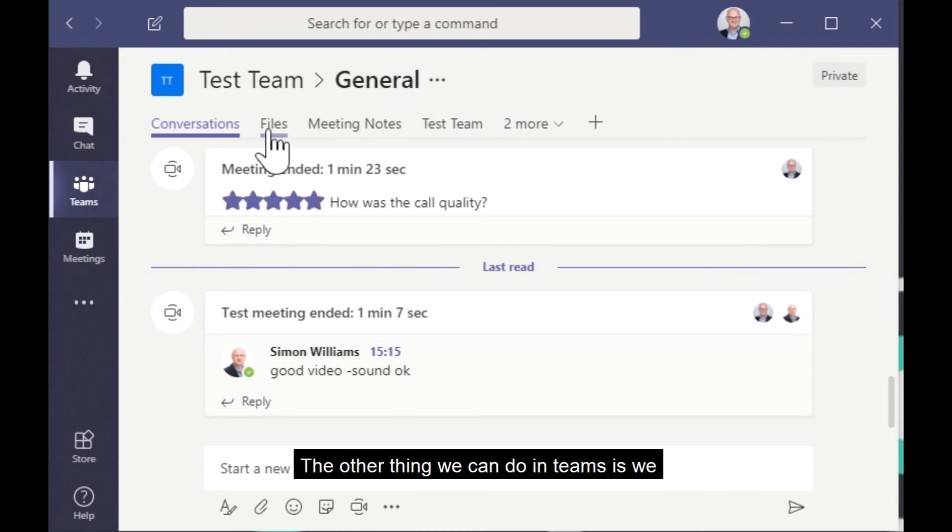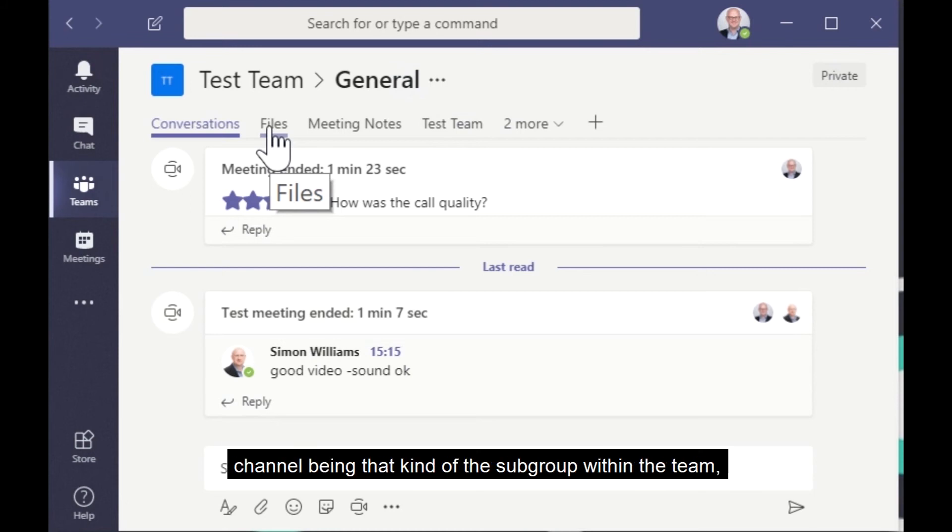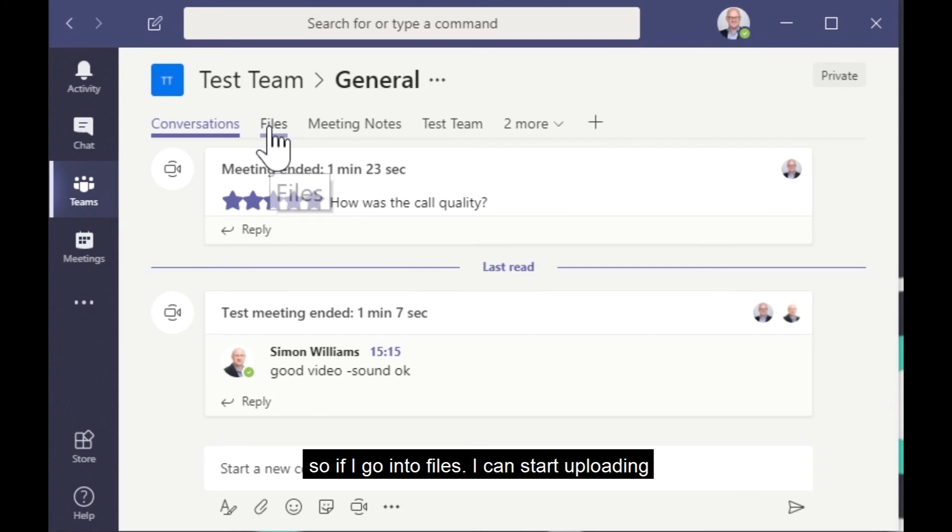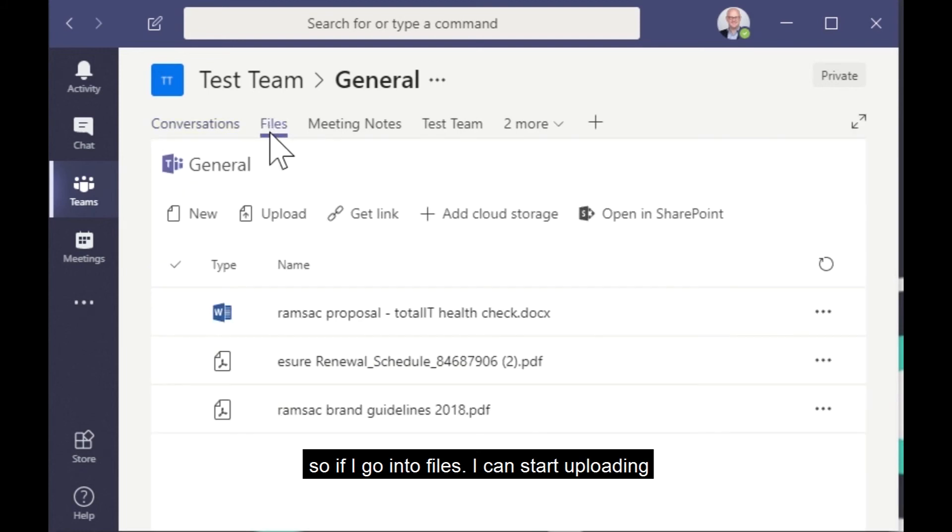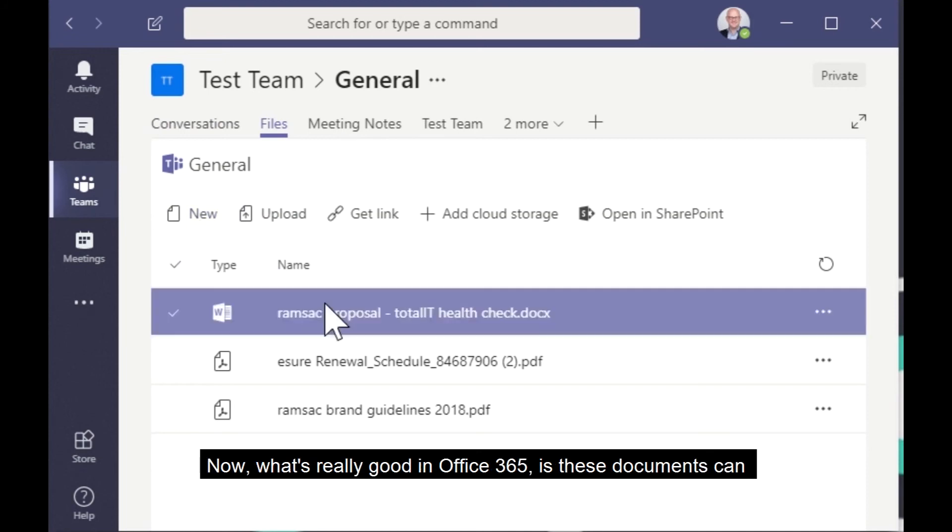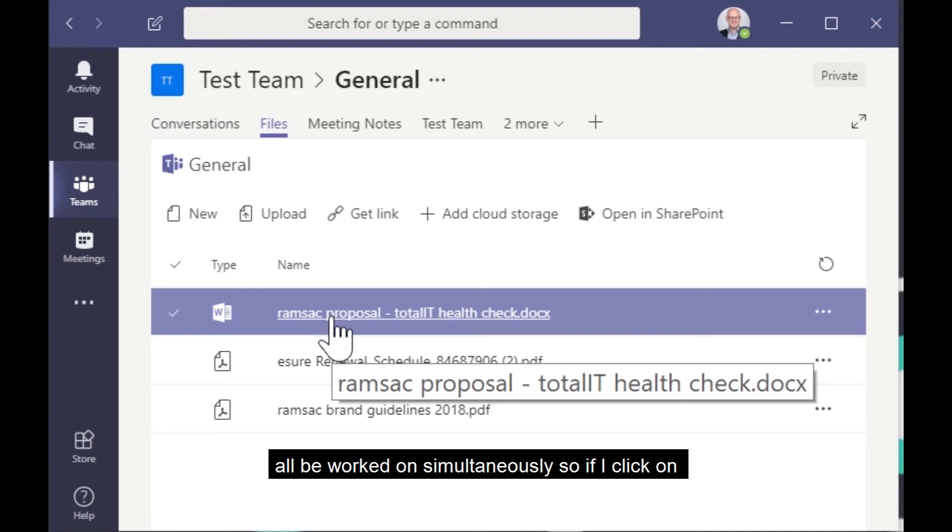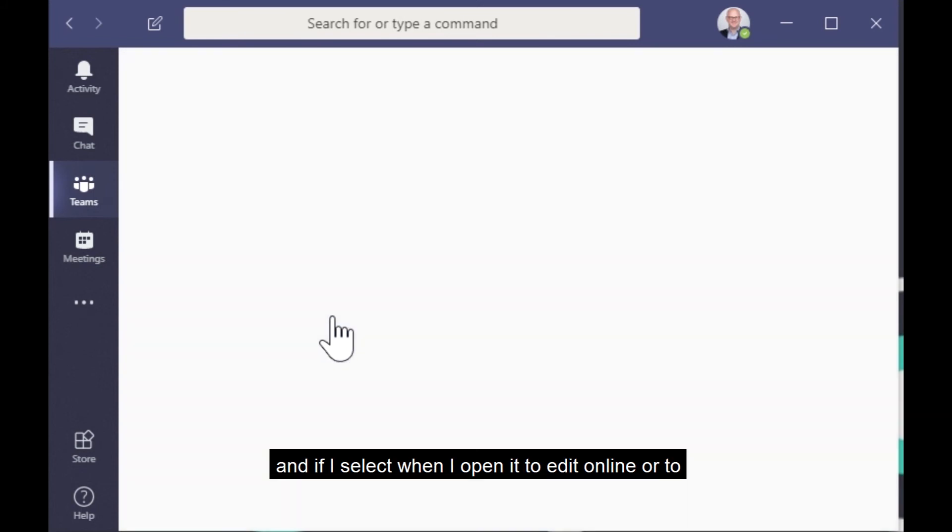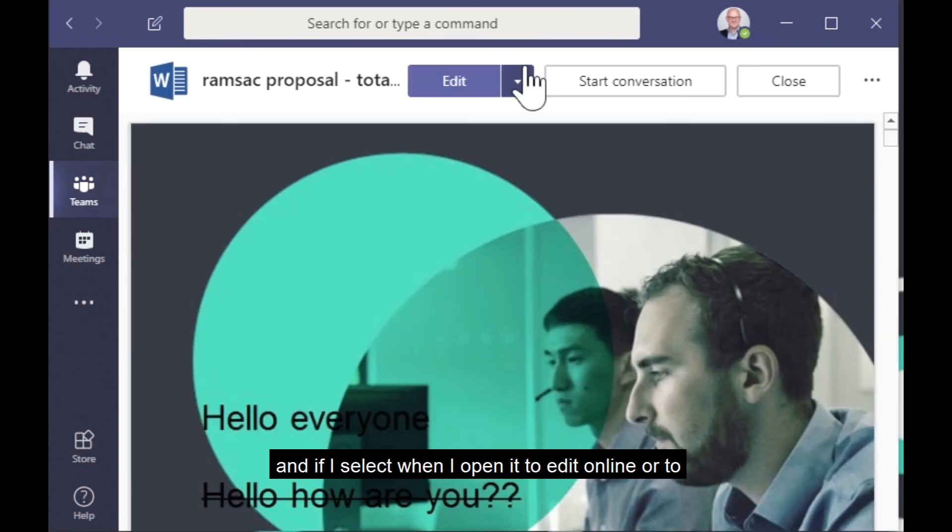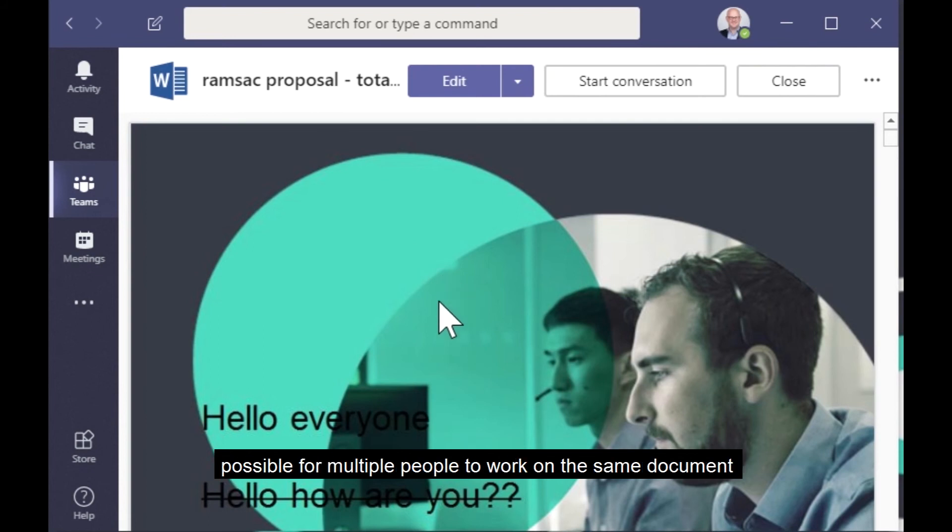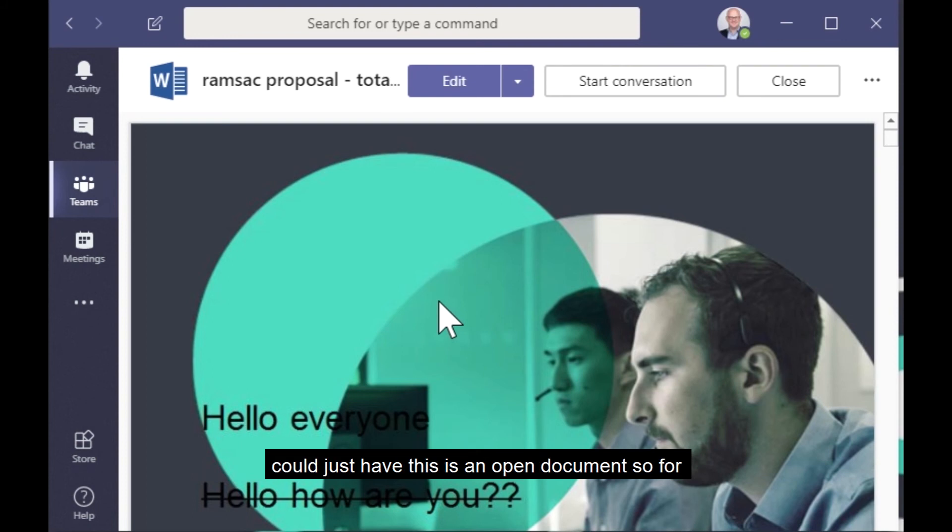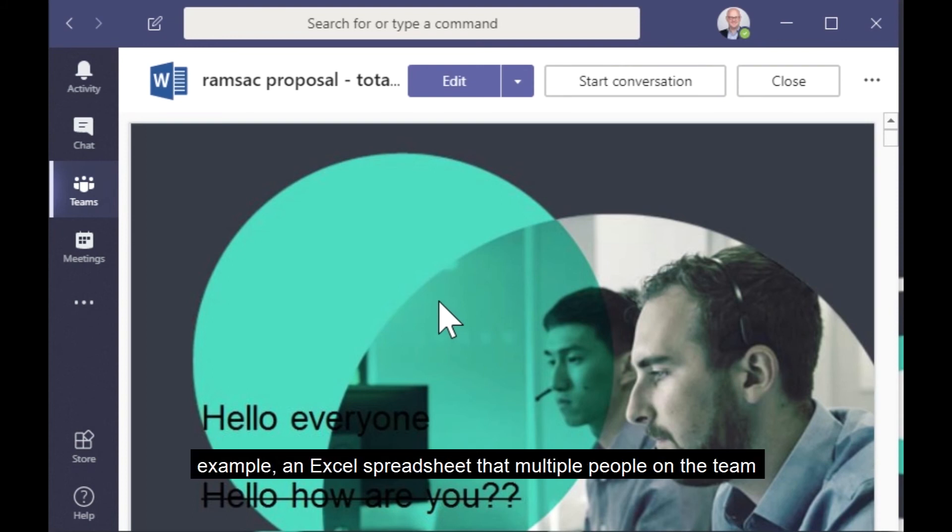The other thing we can do in Teams is we can start to create document libraries, and this is specific to each channel that you're working in. So remember the channel being that kind of the subgroup within the team. So if I go into files, I can start uploading documents, I can create new documents on the fly. Now what's really good in Office 365 is these documents can all be worked on simultaneously. So if I click on this health check document and open it, and if I select when I open it, or to do it within Teams itself, then this means it's entirely possible for multiple people to work on the same document at the same time. So I could be doing this within my meeting that I previously set up, or we could just have this as an open document. So for example, an Excel spreadsheet that multiple people on the team all need to have access to.